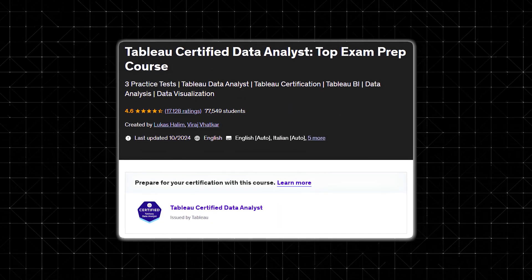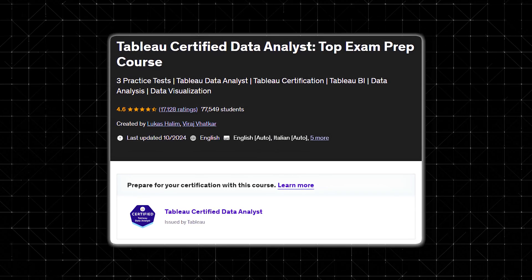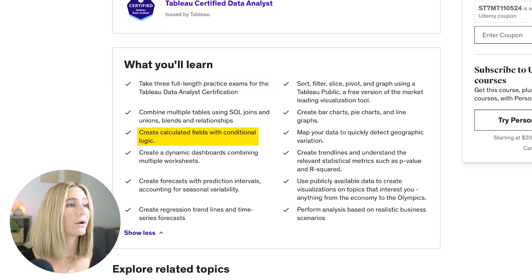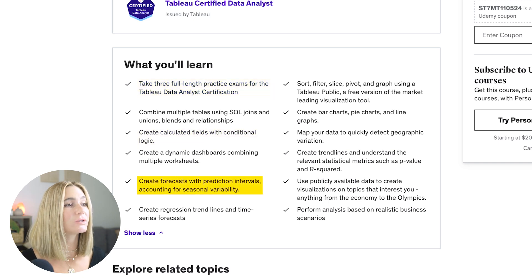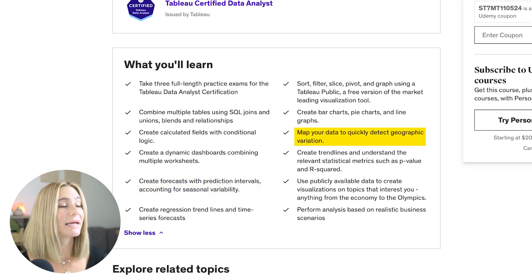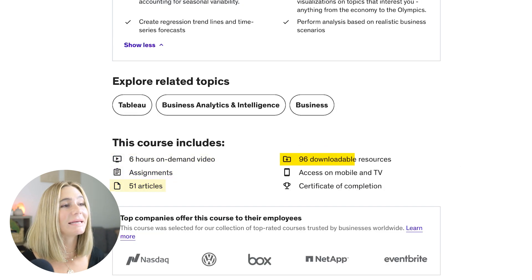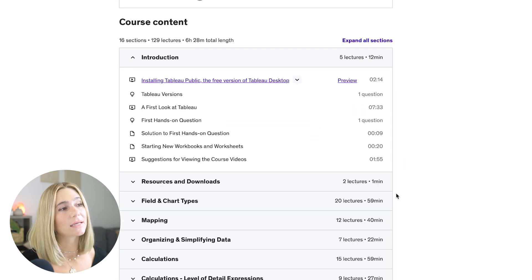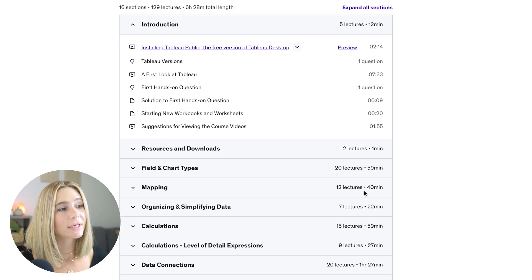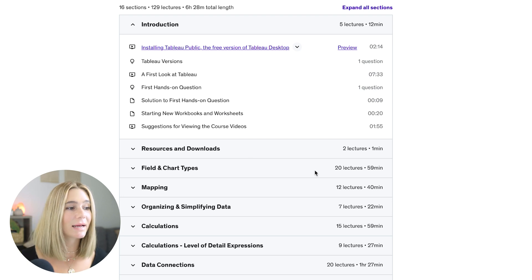Number seven is Tableau Certified Data Analyst Top Exam Prep Course, updated in 2024 with 4.6 stars and over 17,000 ratings. In this course, you'll take three full-length practice exams for the Tableau Data Analysis Certification, learn to create calculated fields with conditional logic, create forecasts with prediction intervals accounting for seasonal variability, and map your data to detect geographical variation. The course includes six hours of on-demand video, assignments, 51 articles, and 96 downloadable resources, split into 16 sections covering field and chart types, mapping, and organizing and simplifying data.